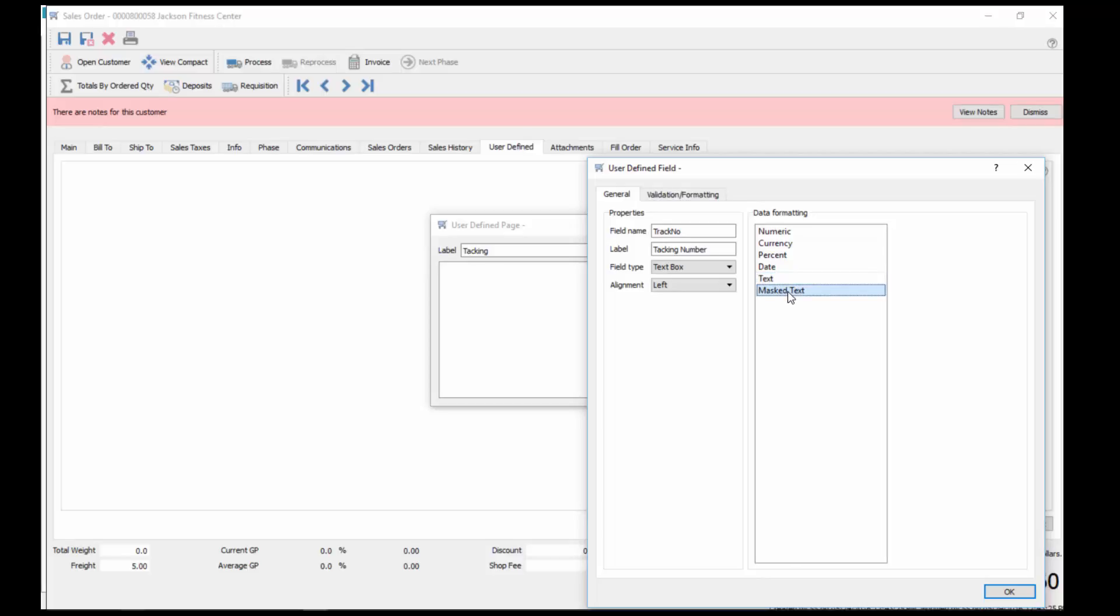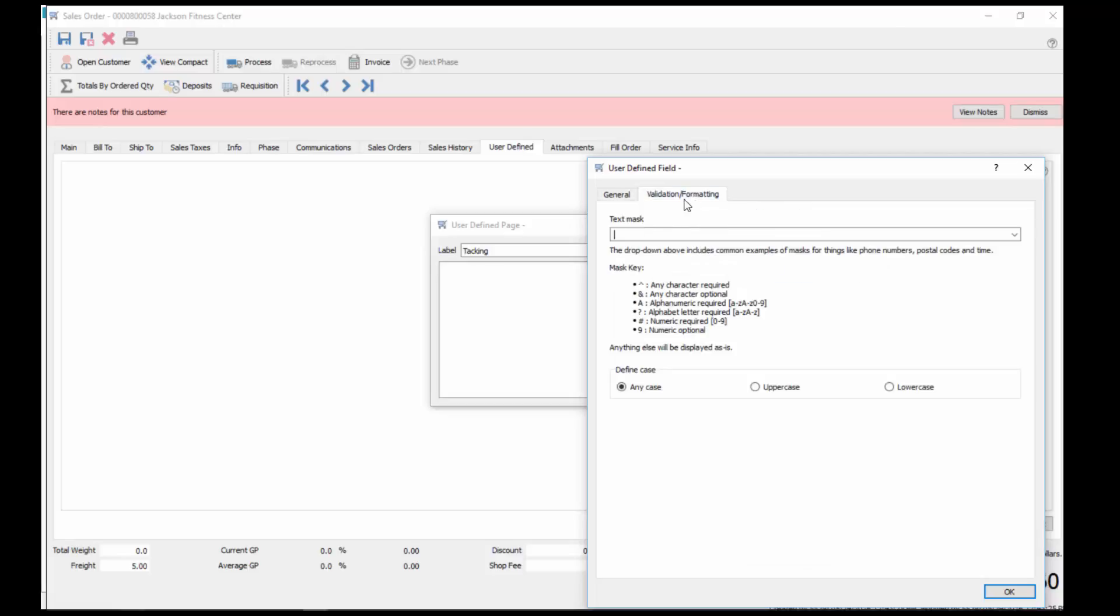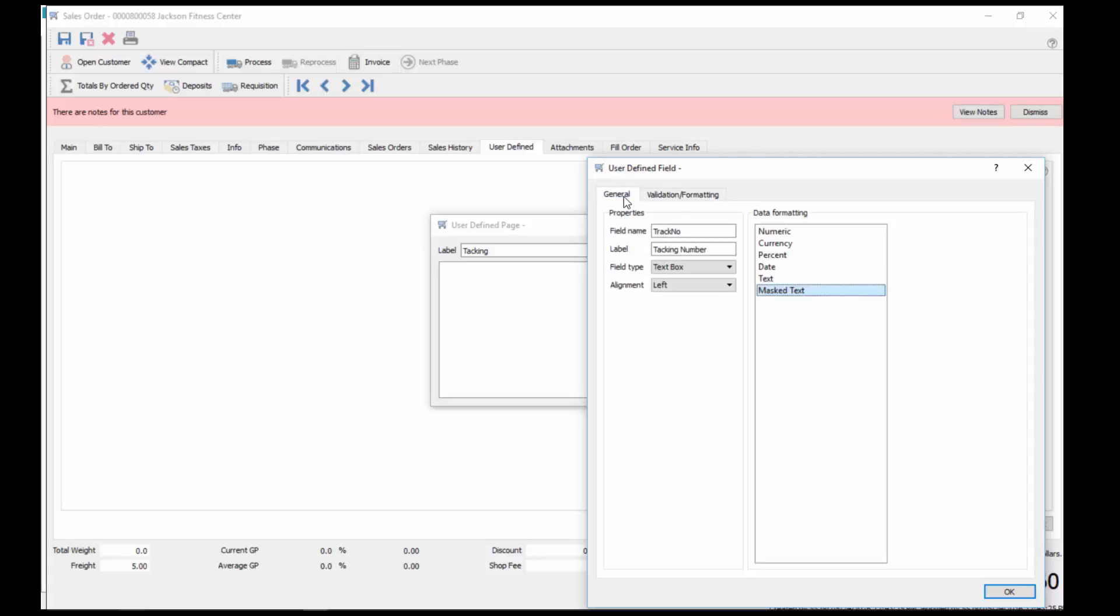Masked text means you can now go in here and set its width of the field. Down here you'll see the types of things you can put in here: any characters required, any character optional, alpha characters, and so on. You can choose different types of information that has to go in here. If I put in here the ampersand, make it 10 wide, and I can force it to be any case, uppercase or lowercase. We choose that and click OK.